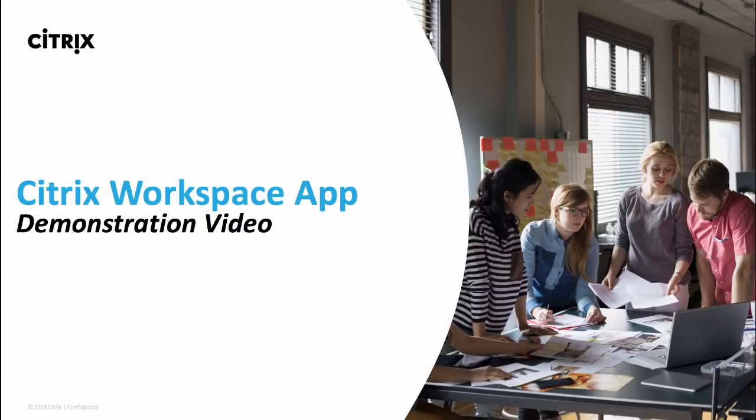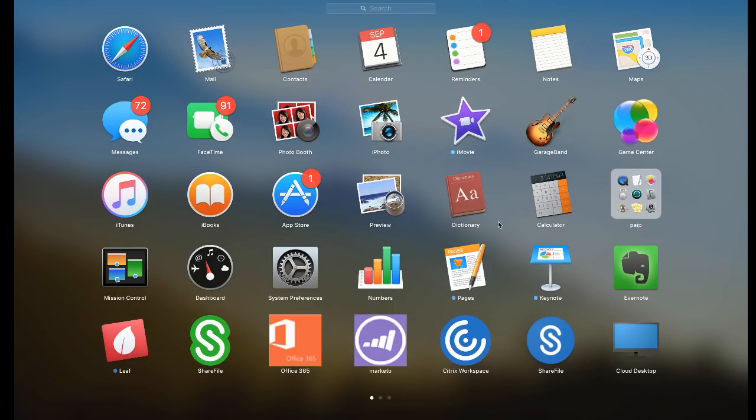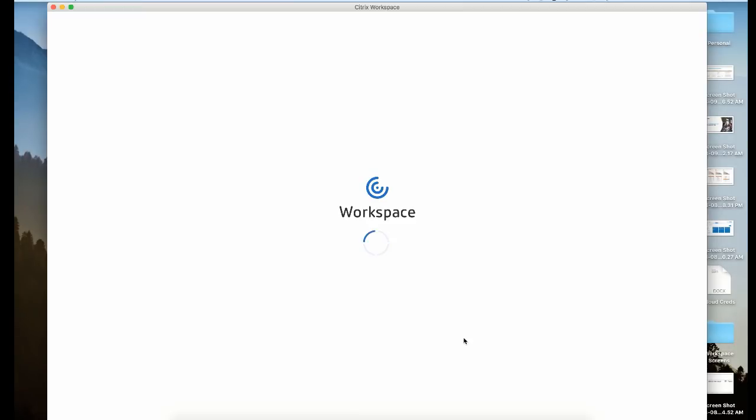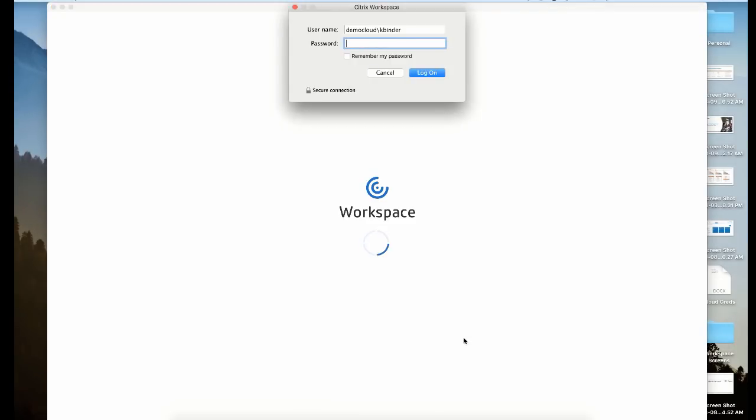Regardless of the device you're using to access your Workspace, the look and feel in the UI will always remain consistent. To access your entire Workspace, all you'll need is three simple pieces of information: your URL domain, your username, and your password. Let's enter those now.